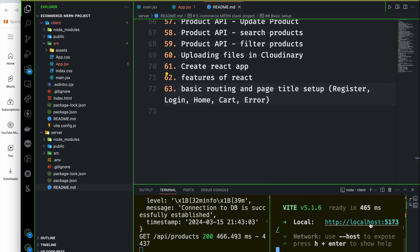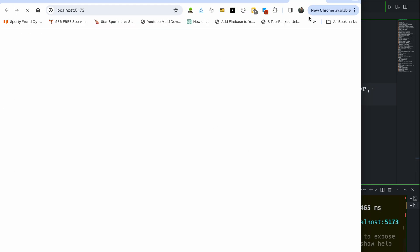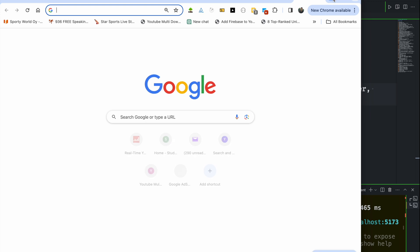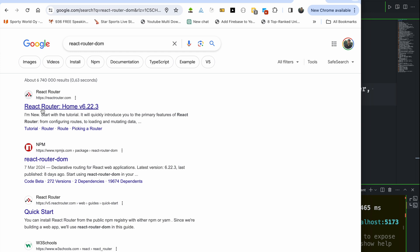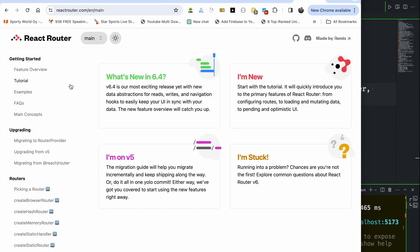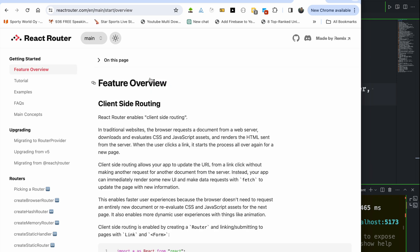You can see localhost 5173 running with a basic app. The routing sequence will be important. You can do basic routing setup and set the page title using React Router DOM. There is the official website showing what's new in version 6.4, but we can still use version 5.